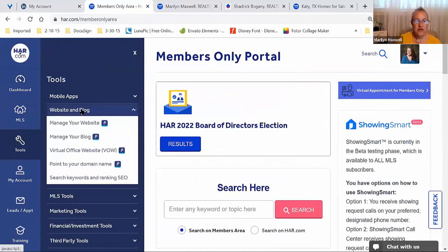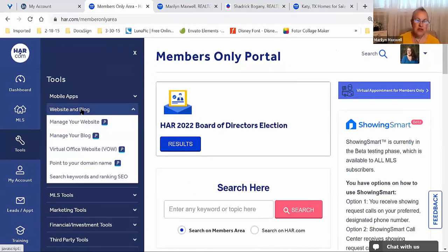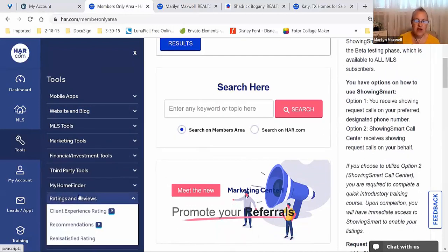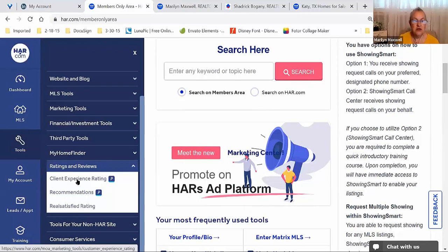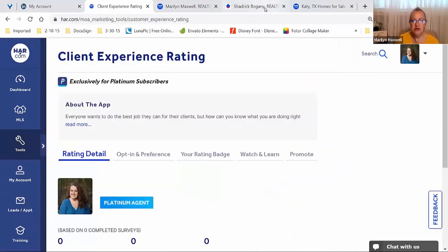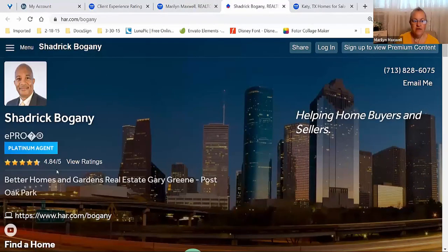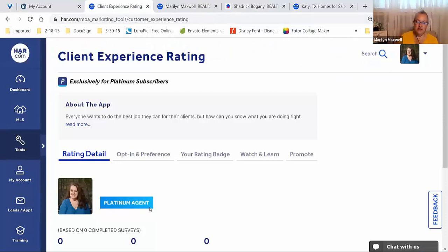That brings me to all the things related to creating, building, and enhancing your website. Moving into another tool to wrap things up — we'll talk about ratings and reviews. We have both the Client Experience Rating and Recommendations. Client Experience Rating is the gold stars. Going back to Shad's preview, he has 4.84 out of 5. Client Experience Rating is just another piece of the Platinum Package of tools.